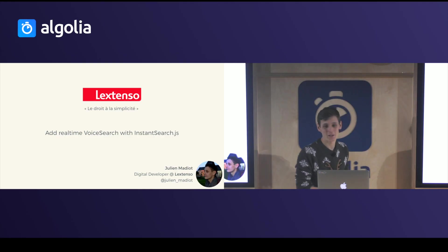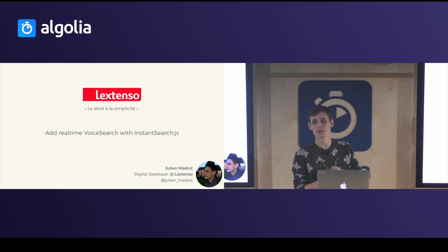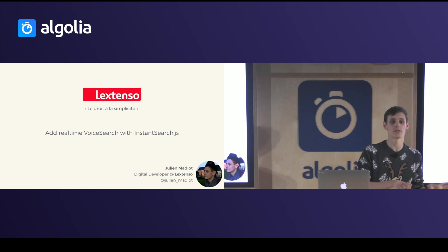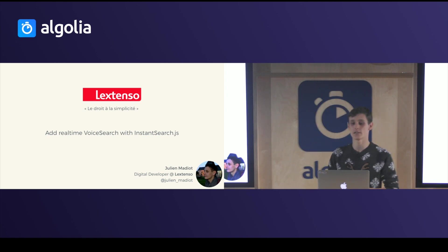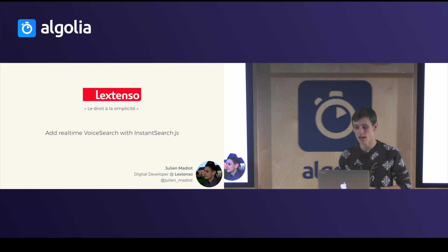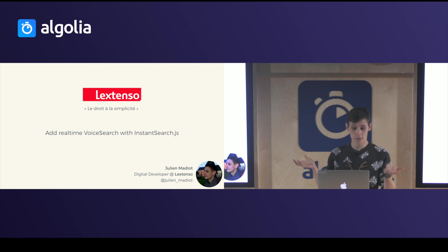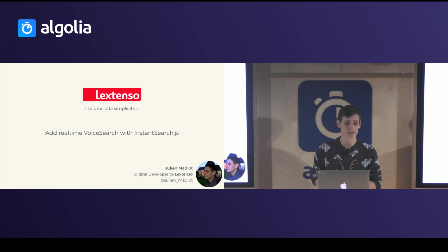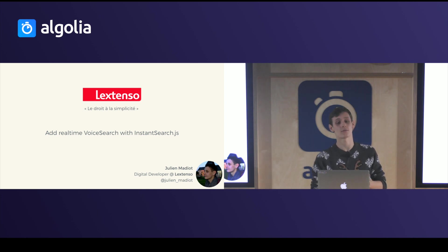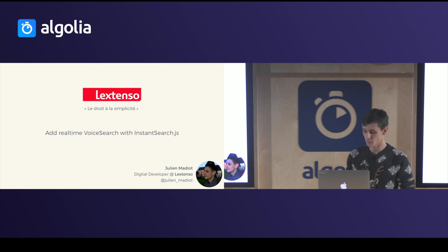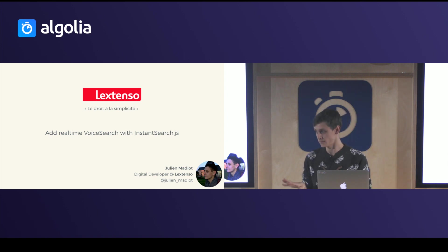I'm Julien Mediu, I'm a digital developer at Lexenso. I'm part of the digital innovation team, and today I'm here to talk about adding real-time voice search with InstantSearch.js. Pretty cool subject, right?